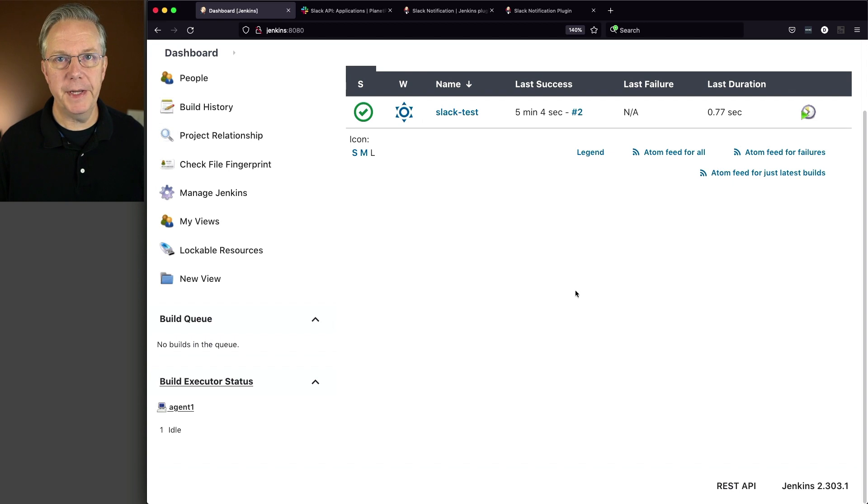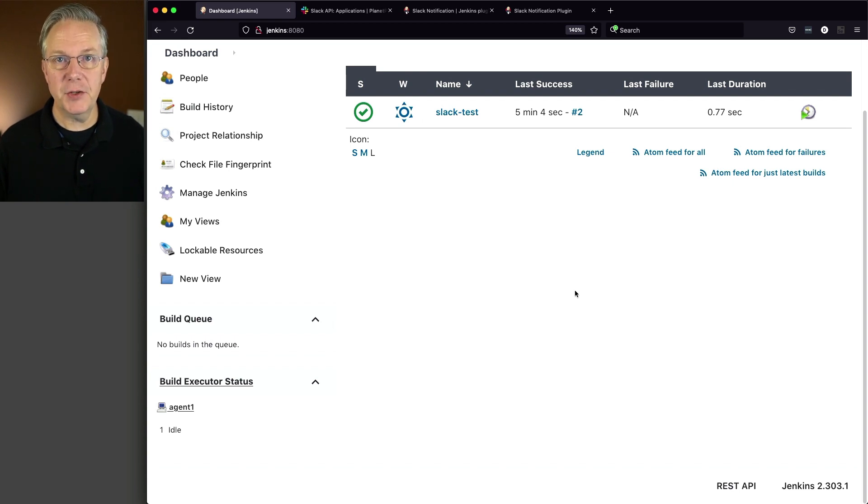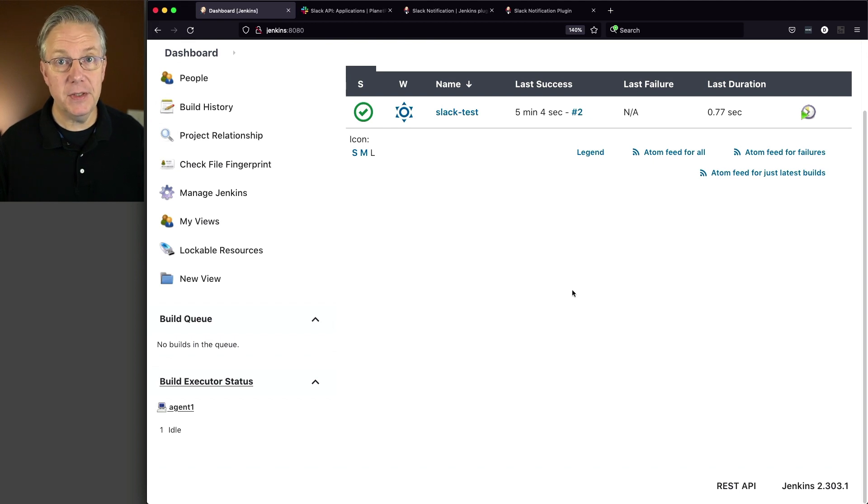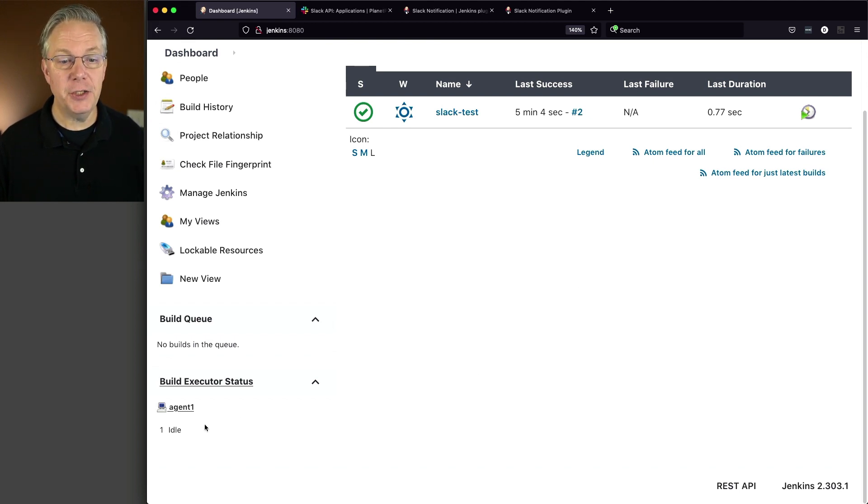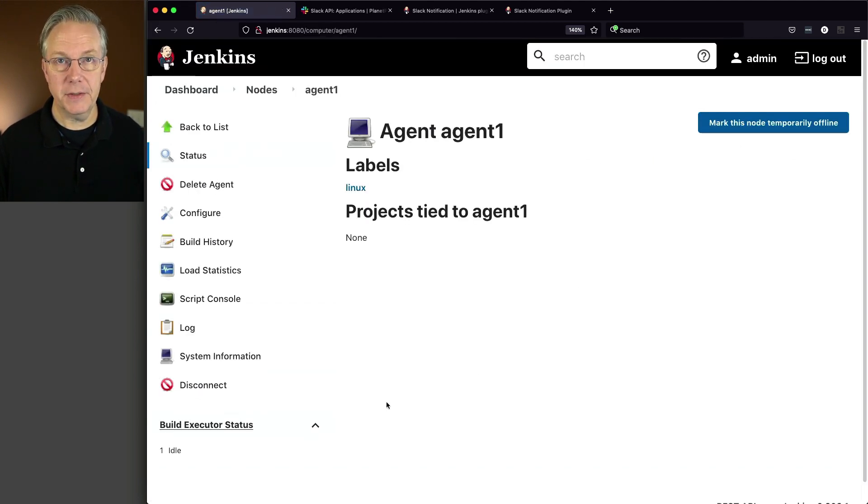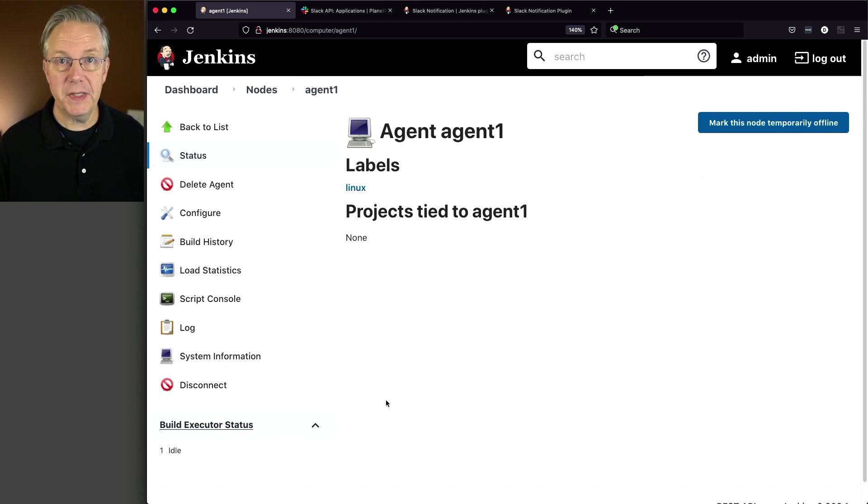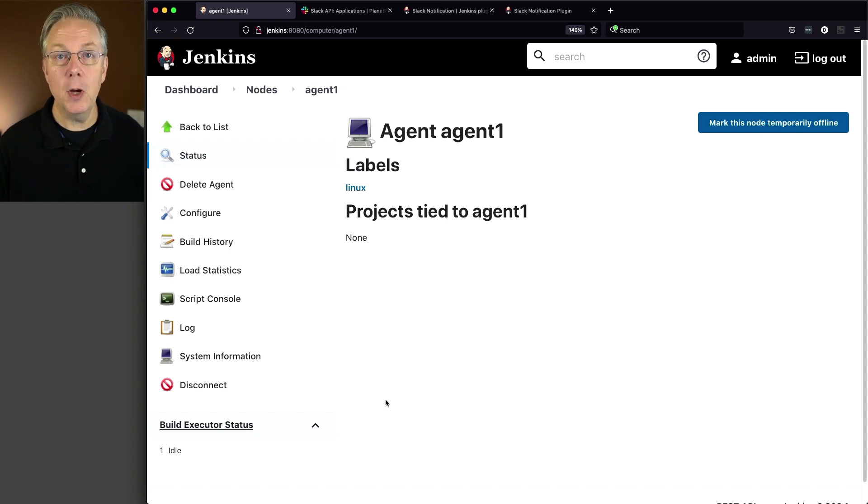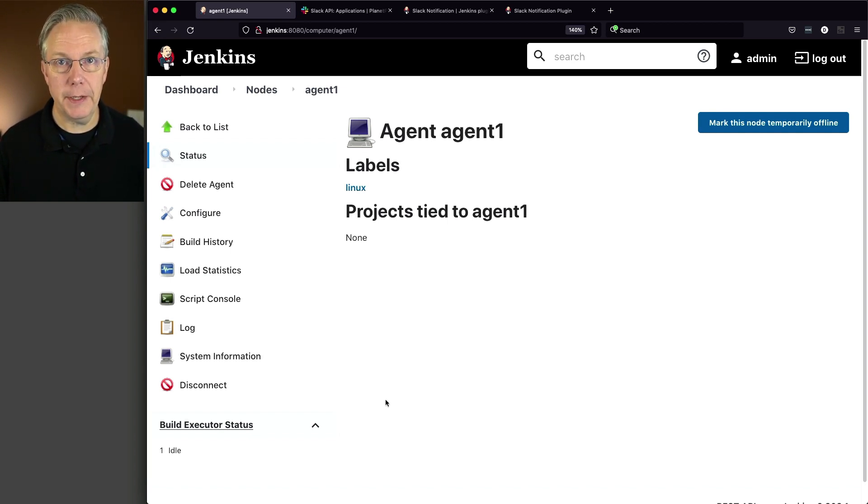Here's our starting point for today. I have a Jenkins LTS controller version 2.303.1. Attached to this controller, I have an agent with the label of Linux. Now when this controller was set up, we installed it using install suggested plugins and based on the previous video, we've installed the Slack notification plugin.